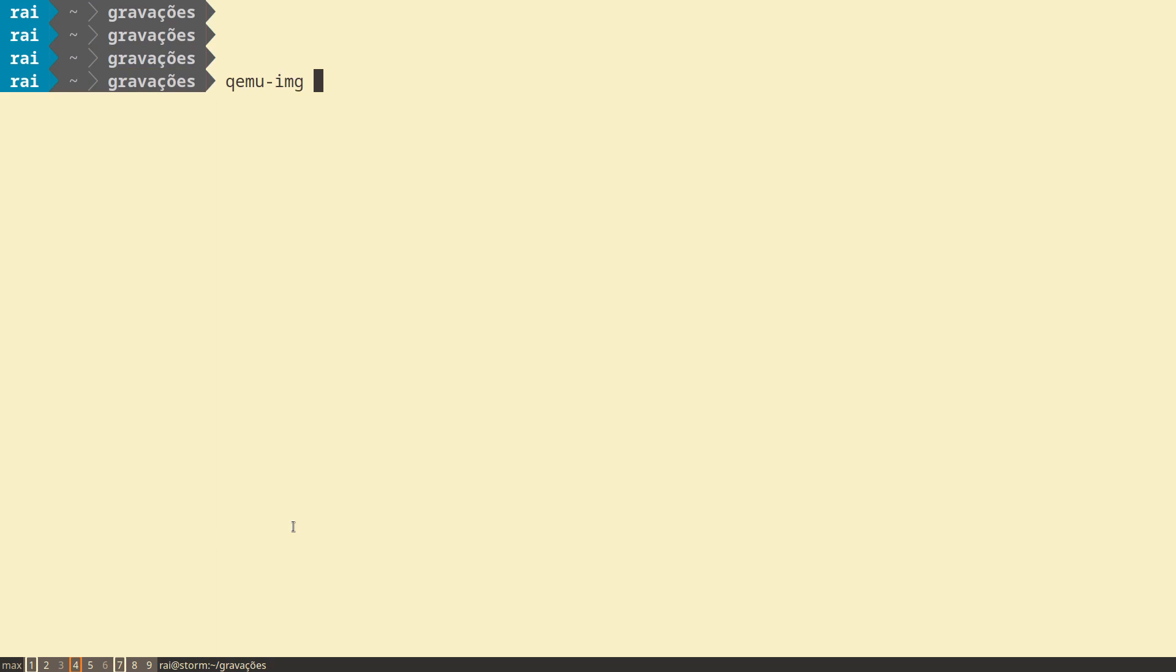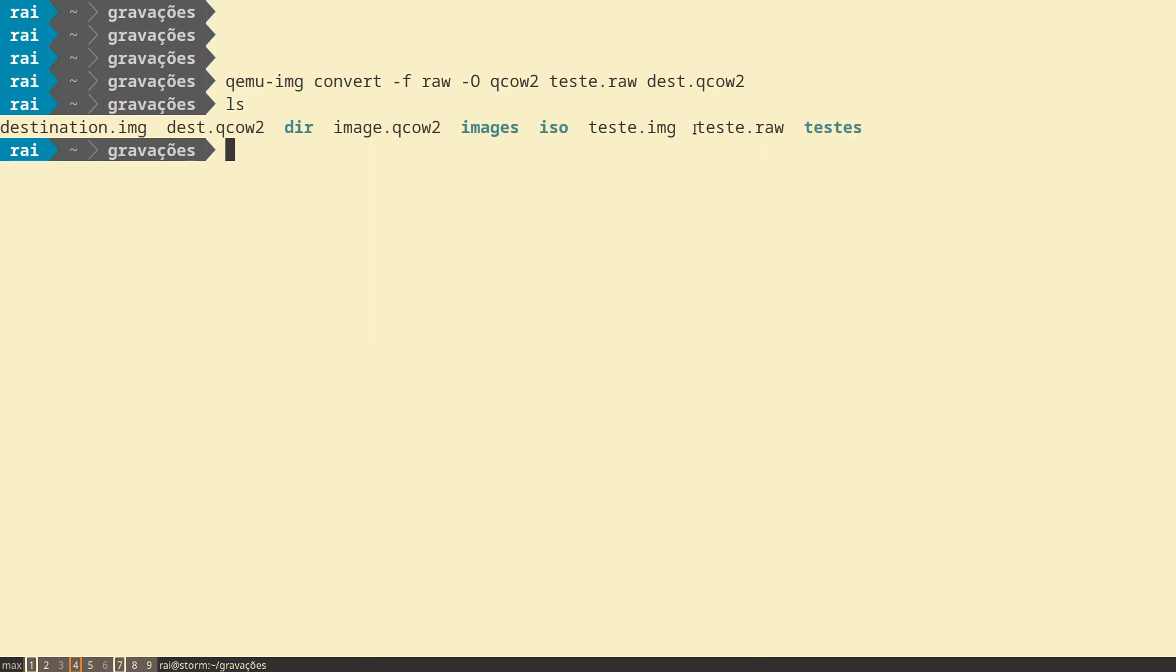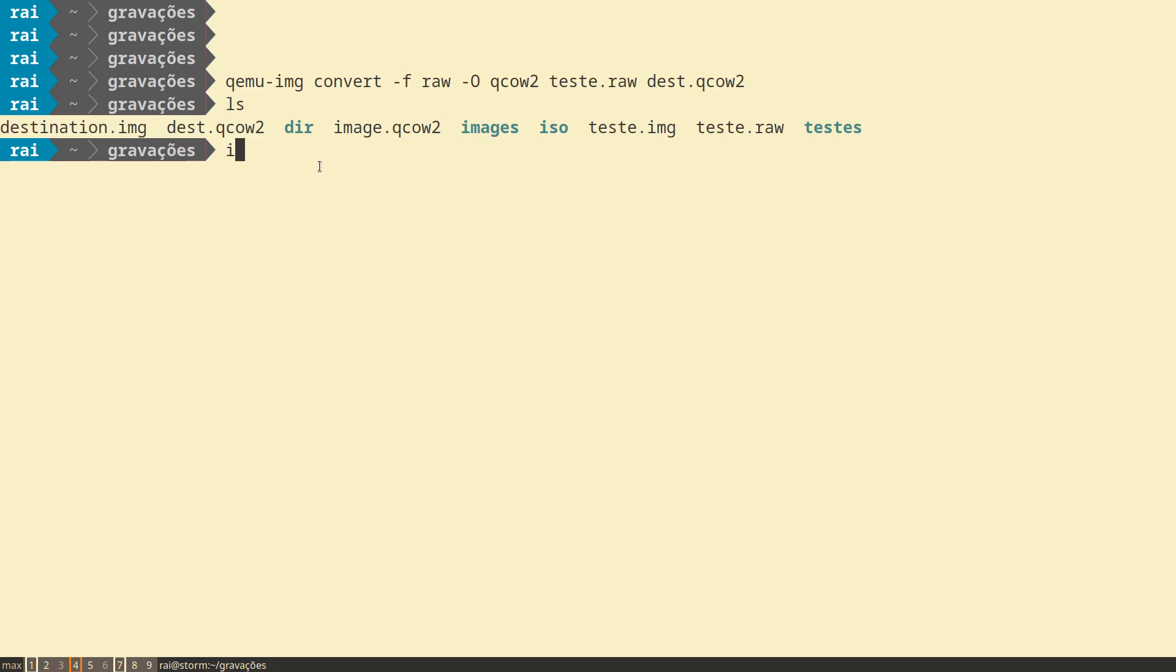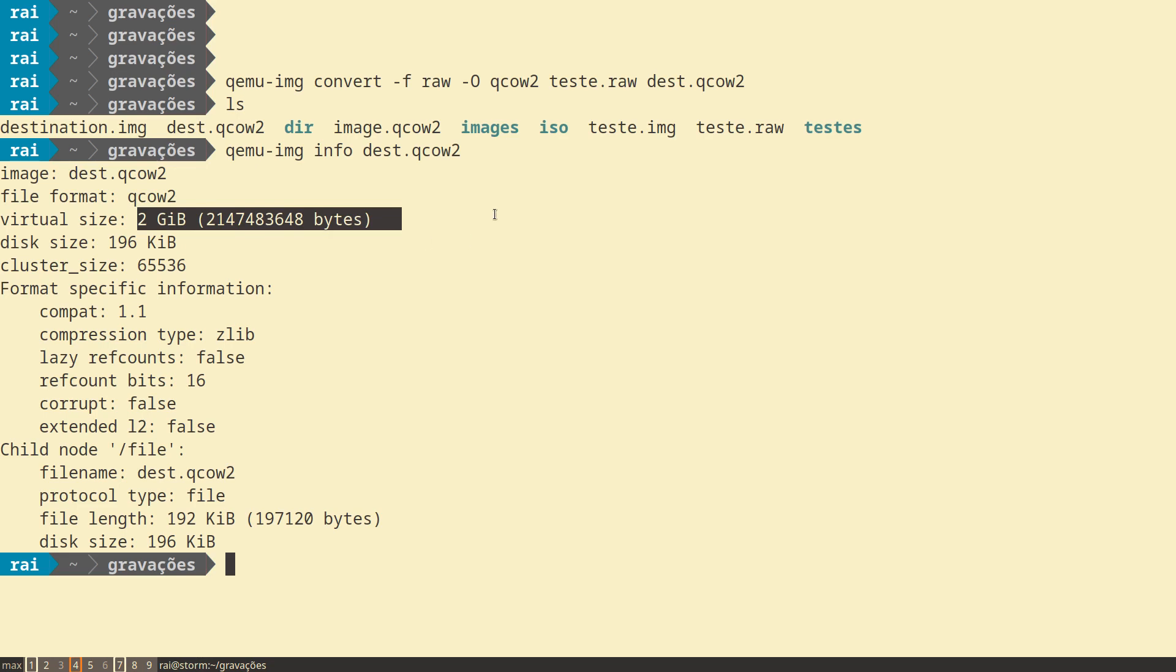qemu-img convert, the input format, capital O for the output format. qemu-img convert the image for input, the name of the output. As you can see here, we have the raw image, and here we have the QCOW2 image you just created. You can check. We can check the information. qemu-img, the image. The image has the format QCOW2, 2 gigabytes, as the test.raw.